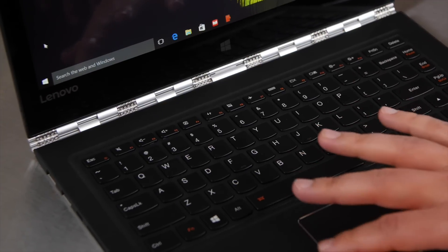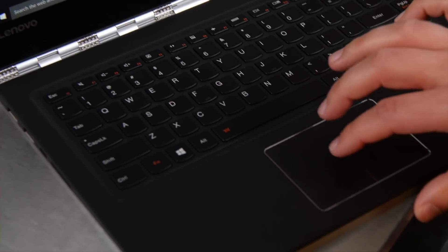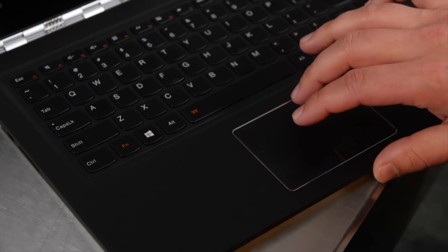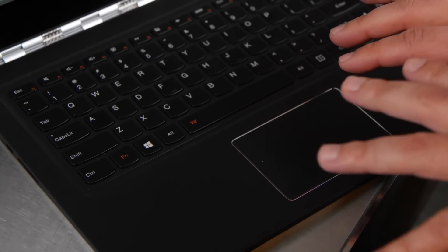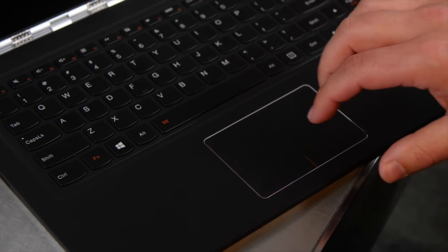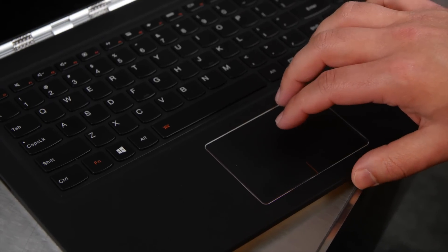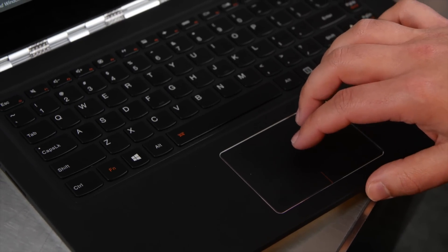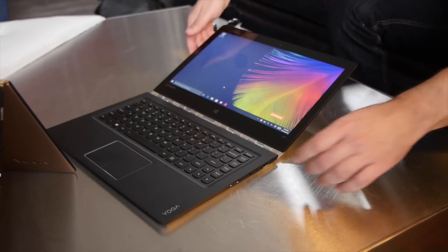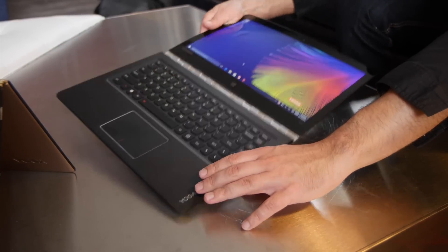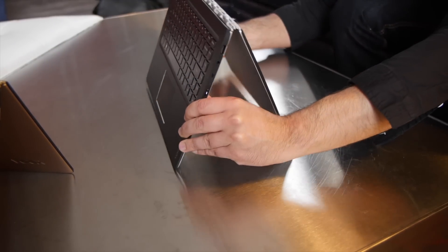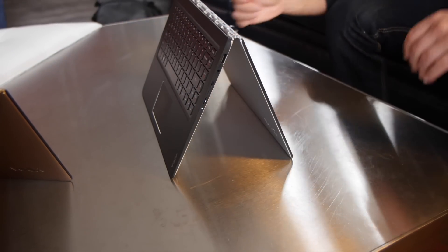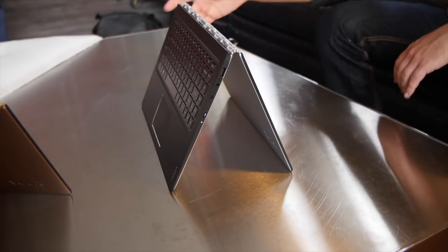The trackpad's changed a little bit too, definitely feels really nice to use. And of course, you got the new 6th Gen Skylake Intel CPU in there as well. Comes in Core i5 or i7 variants with 256 or 512 gig SSD.